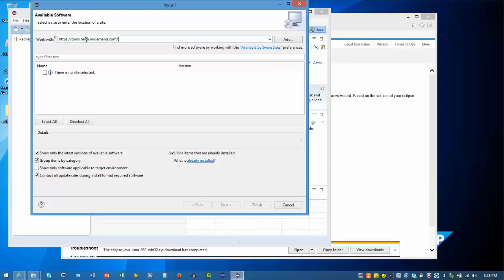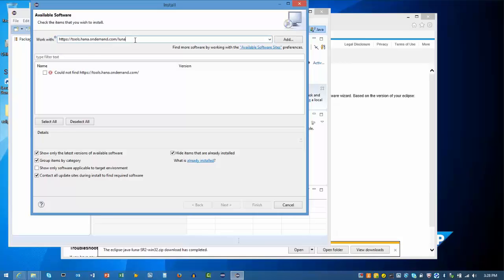In the Work With box, enter https://tools.hana.ondemand.com/luna.